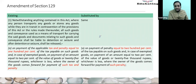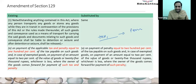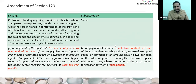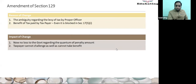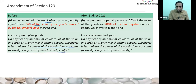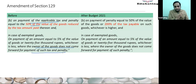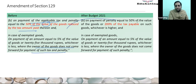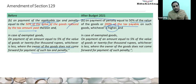Wherever the words 'tax' and 'interest' were written in Section 129, they have been replaced with the word 'penalty' in the entire section. That is one change. Similarly, Clause B was saying: in case of non-payment of applicable tax, penalty equal to 50% when the owner does not come forward to pay the tax; if the owner comes to pay the tax, penalty was 100% tax. Now they have replaced it — if the owner does not come: 50% of the value or 200% of the tax, whichever is higher.